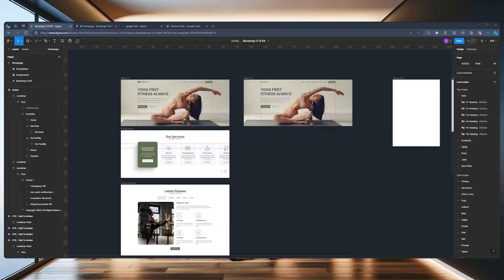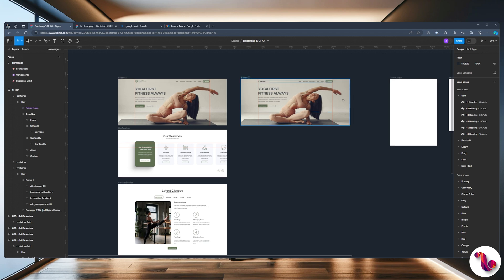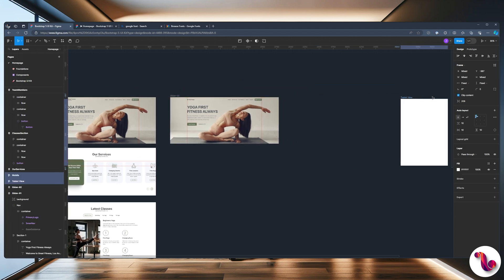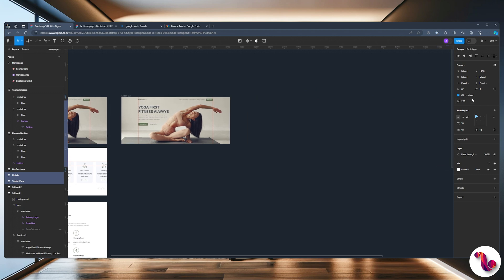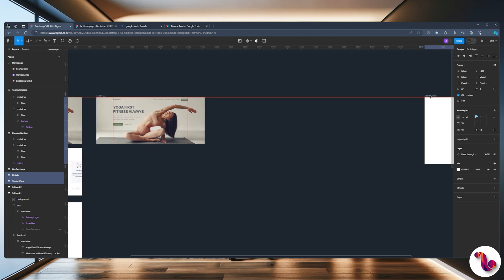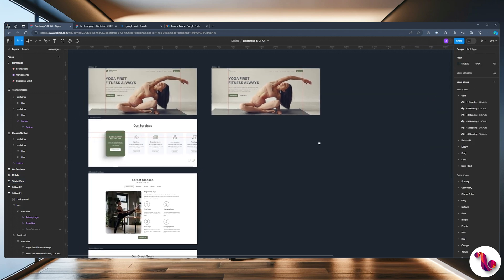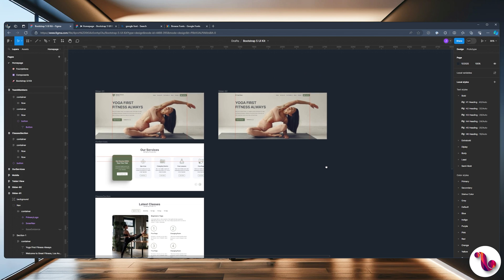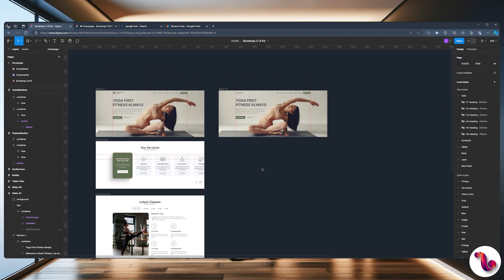So this is the last part of the video. To recap, we are going to put everything together and also play around with a little bit of variations. First things first, we are going to take our tablet and mobile and move that to the right-hand side. We're going to start putting the whole thing into one beautiful looking design.